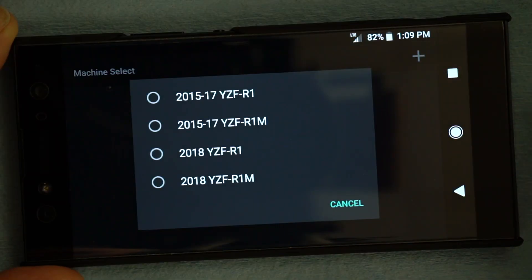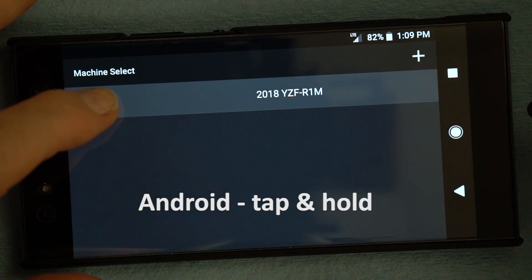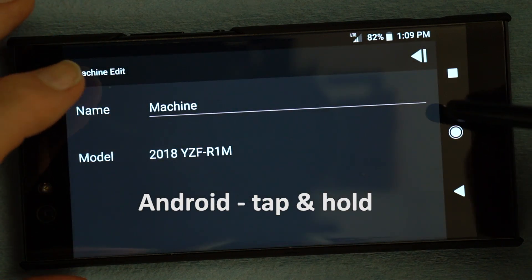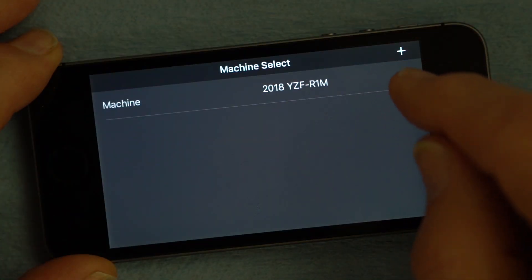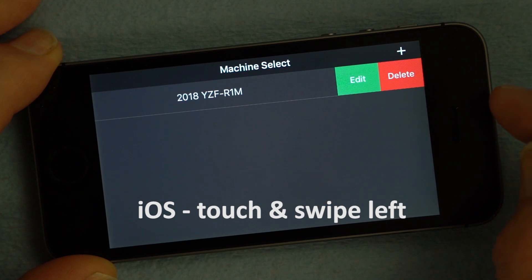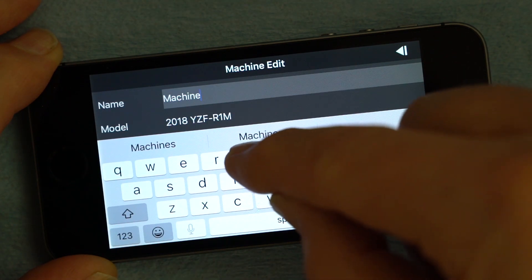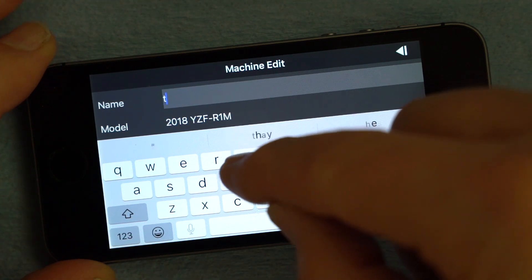When you first open the YRC Setting app, the machine select screen is initially blank. Tap the plus sign and select the correct year model. You can edit the name. On Android, tap and hold to bring up the edit or delete option. On iOS devices, touch and swipe left. Select Edit, then enter the desired name for the unit. The name field is free text and will hold about 80 characters — even emojis are allowed.